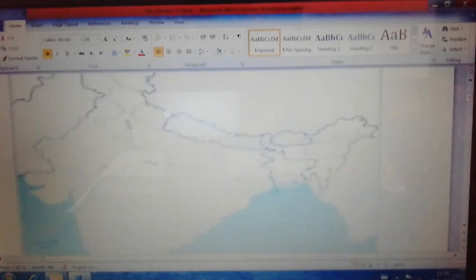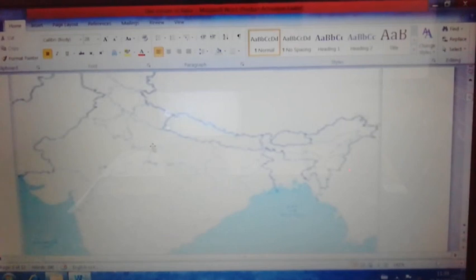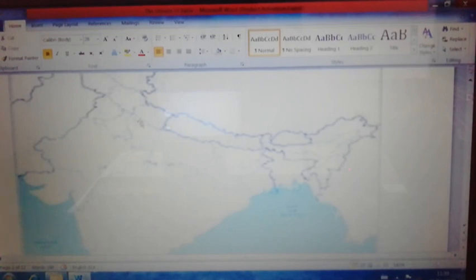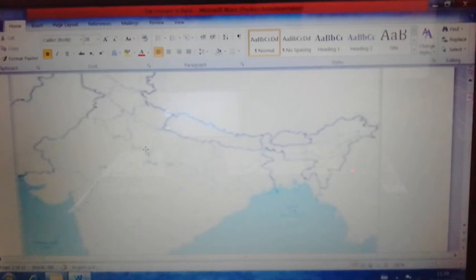Also, the presence of the Purvanchal and Himalayan mountain ranges in the northeastern part does not allow the southwest monsoon to cross towards other countries of Asia. That is why it exists for almost three to four months — June to September — in our country.